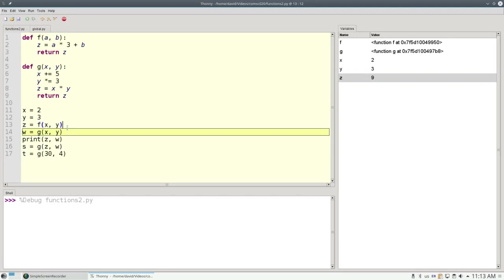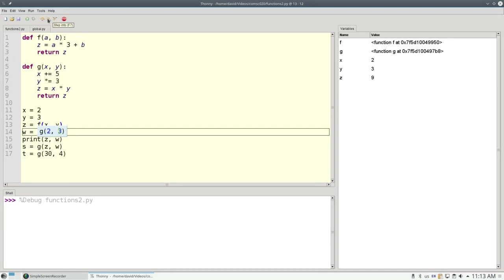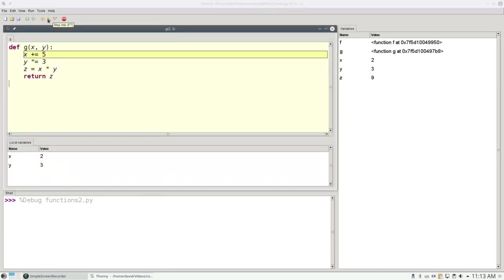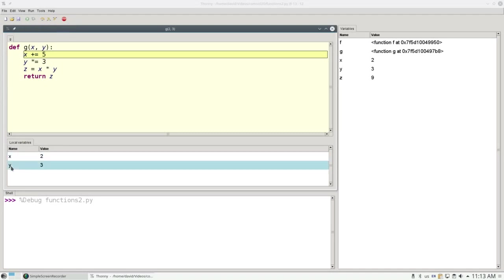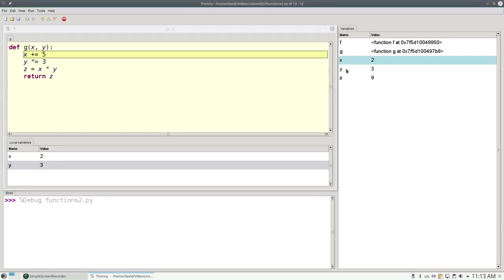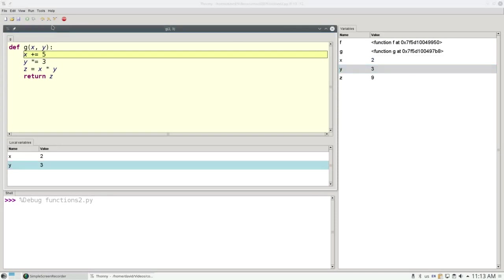Now let's look at the call to g on line 14. We'll step into it. x is 2, and y is 3. And when we make the call again, we get a new copy of the variables x and y. This x and y are totally independent of this x and y, and I'll show you why.